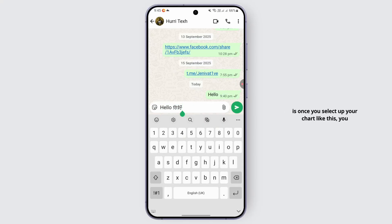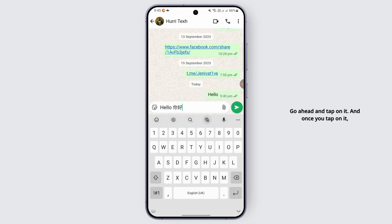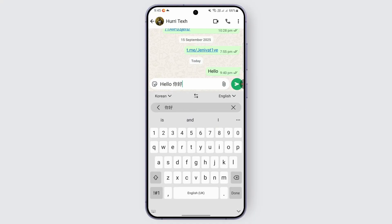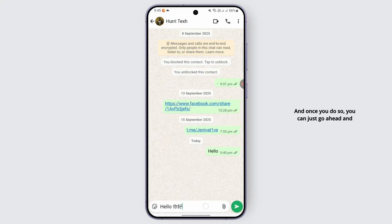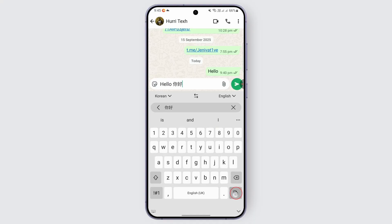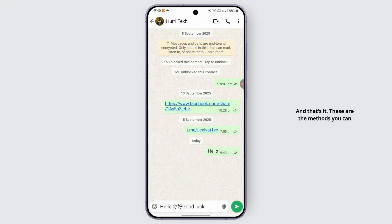If you have a translation option on your keyboard, once you select your text you can find the translation option on your keyboard. Tap on it, then copy and paste the text into that field. Once you do so, tap on the arrow icon or the translate button in your keyboard and the translation will be confirmed.